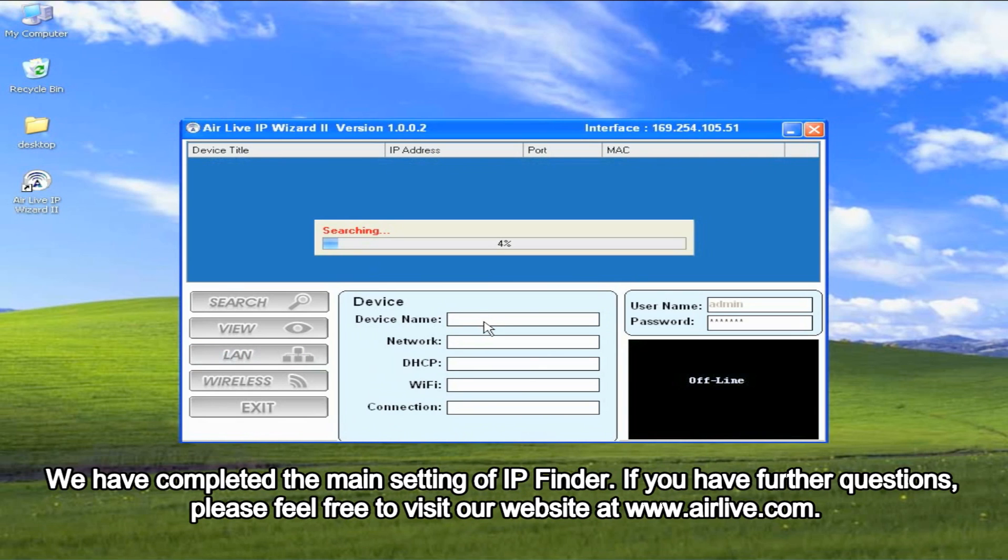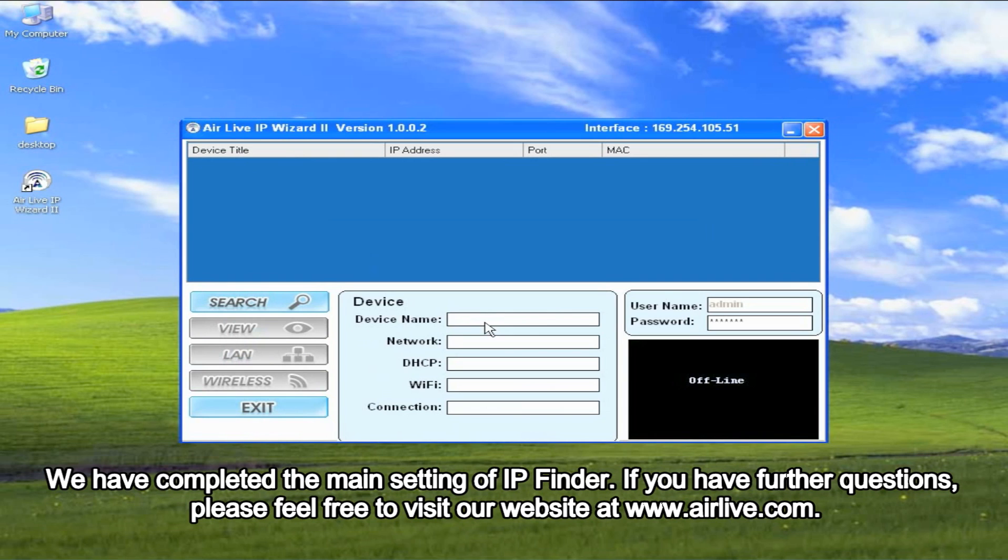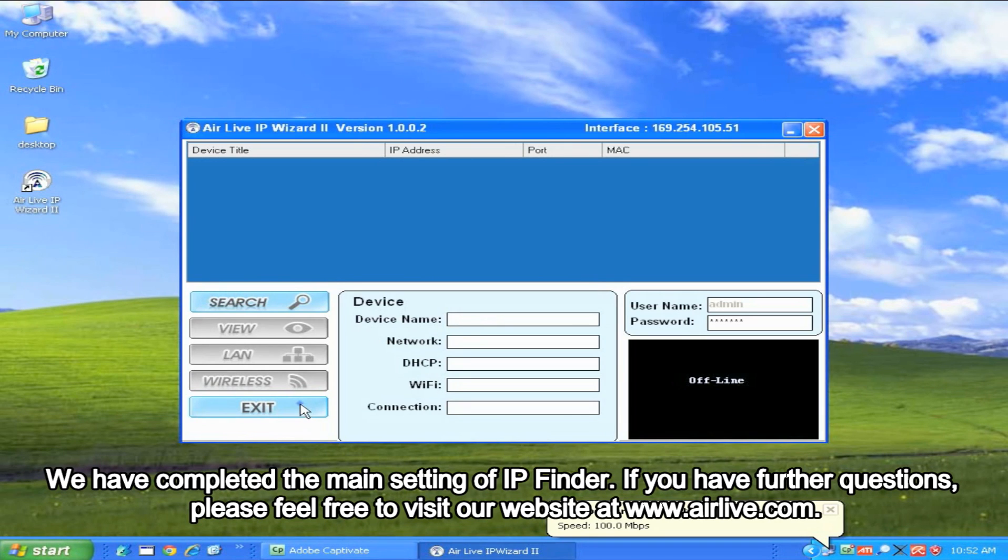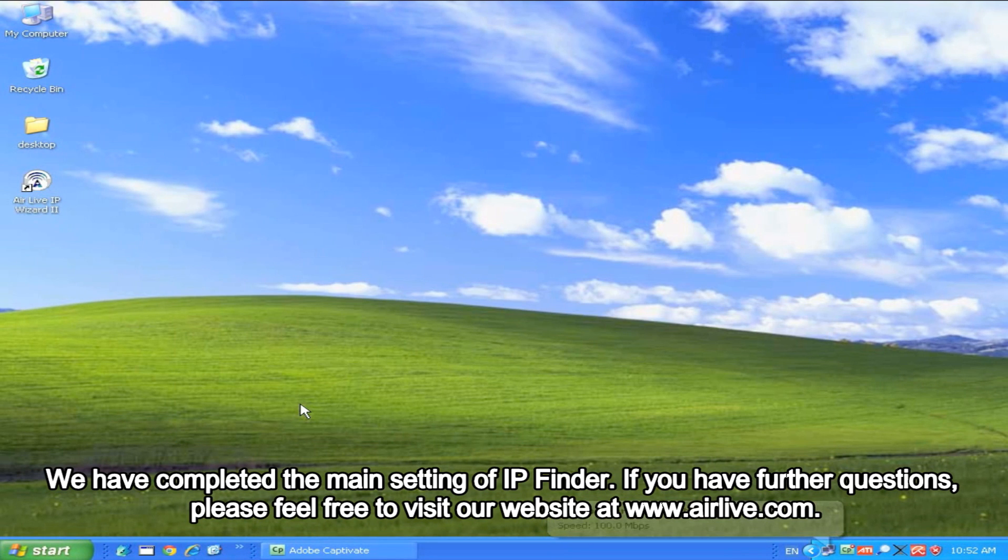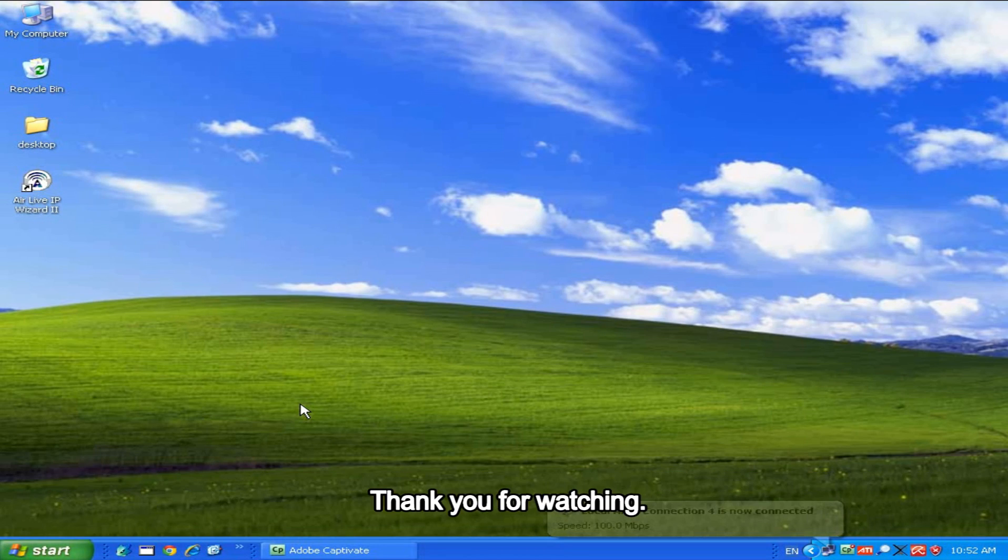We have completed the main settings of IP Finder. If you have further questions, please feel free to visit our website at www.airlife.com. Thank you for watching.